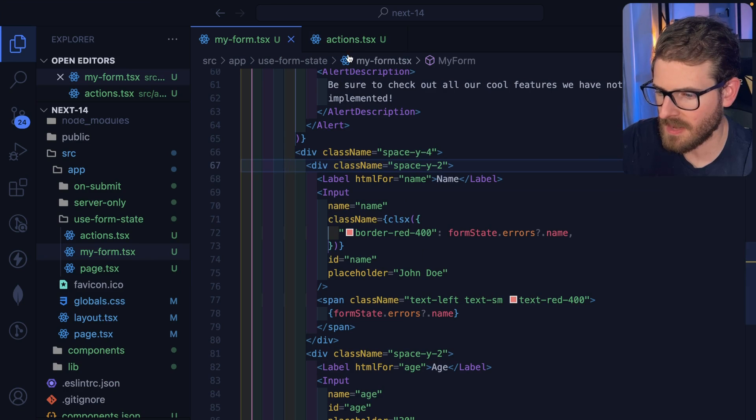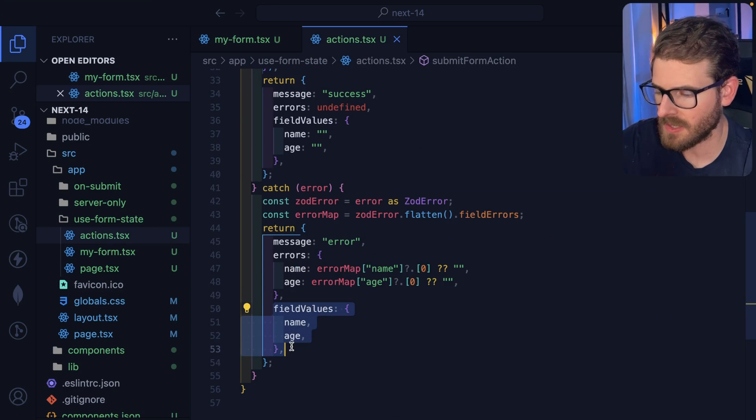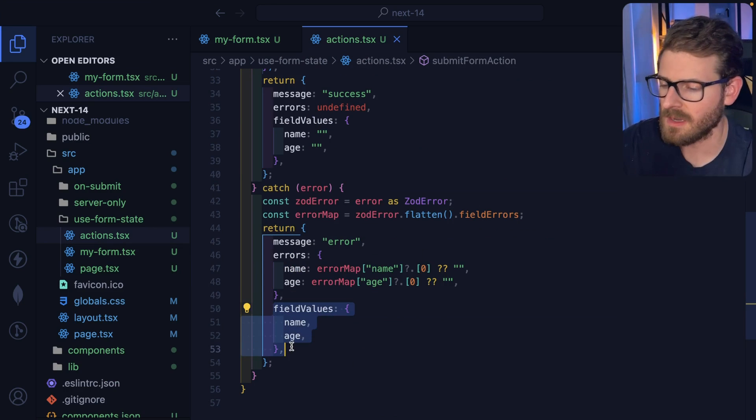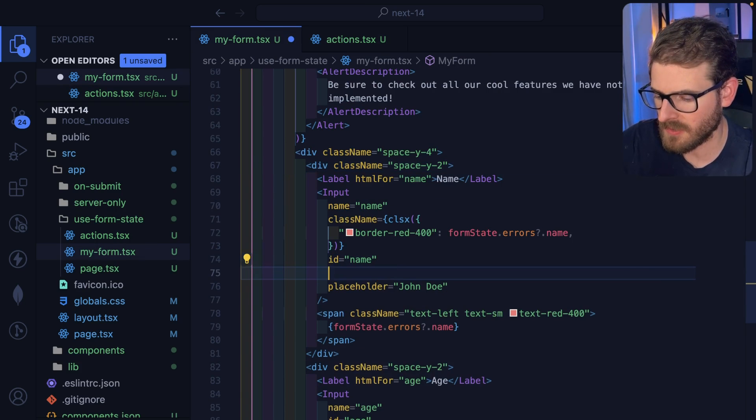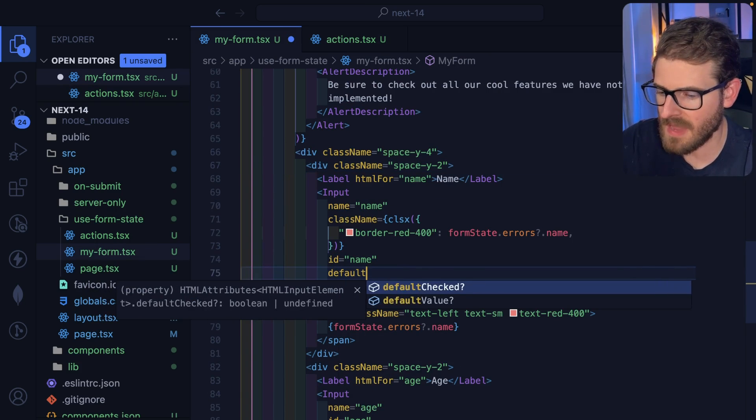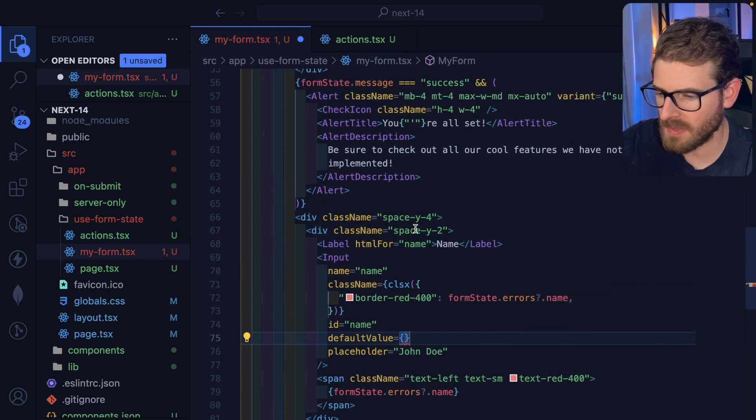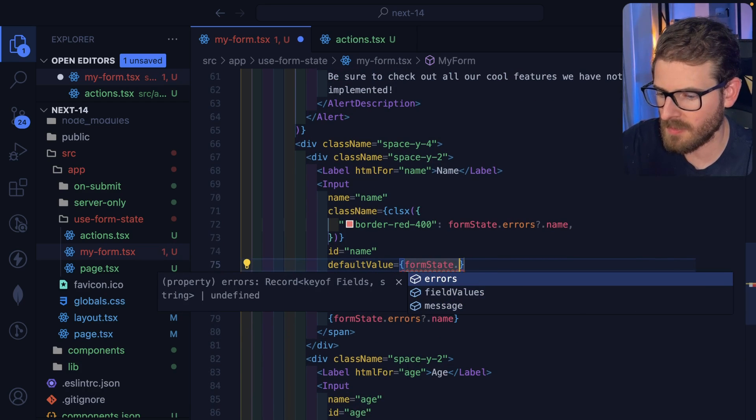The reason I'm returning basically the same values that the user submitted was so on my inputs, for some reason, I forgot to add these, I can actually interpolate those values from form state.